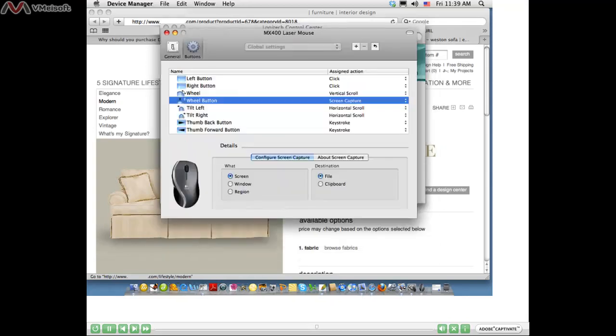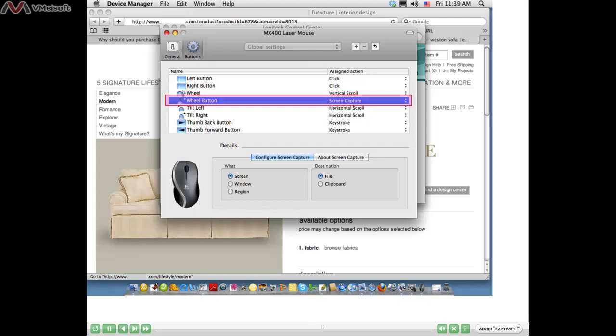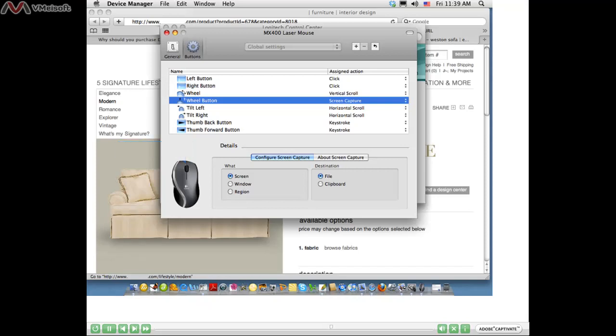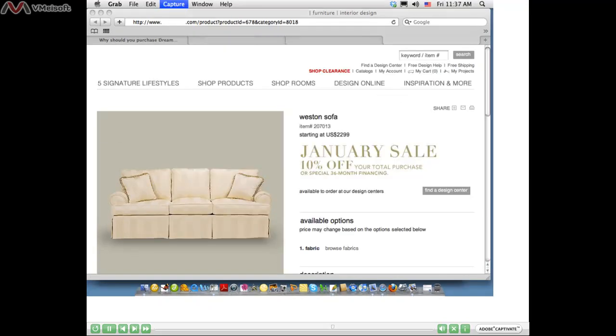Another window will open up and you can select the Wheel Button option, which will allow you to capture a screenshot when you press that scroll button. There's another method for saving an image from a web page using the Grab application on the Mac.